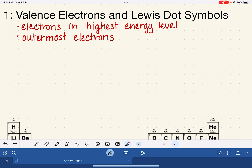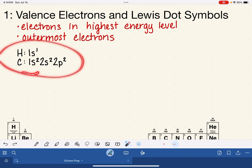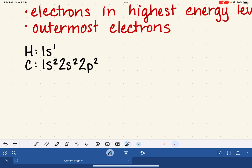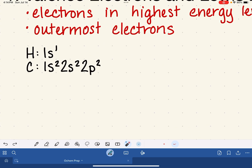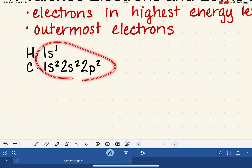One of the things you learned in general chemistry was how to write electron configurations. If you don't remember how to write electron configurations, don't worry — you're not going to spend very much time reviewing electron configurations in OChem. I just want to remind you what these symbols represent.